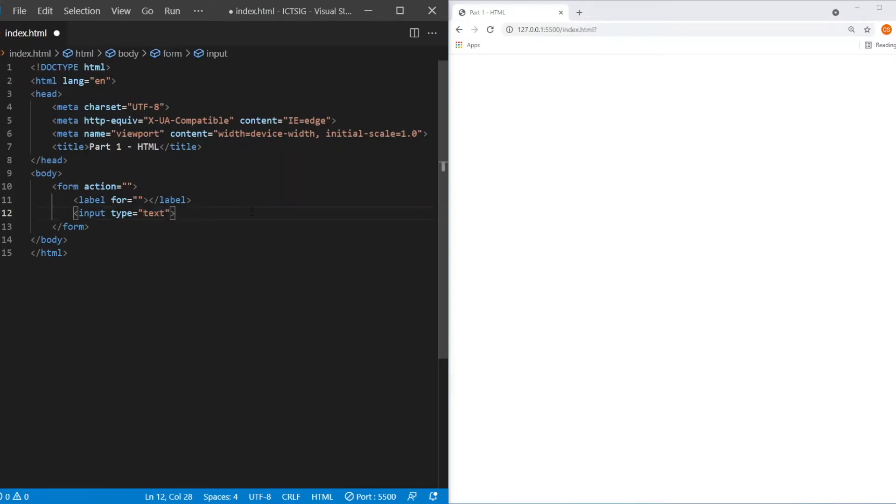Before we go into the data type, there's one very important element inside the form elements, which is the submit button. So how do you create the submit button? Actually it's quite straightforward. It's using the input element. So let me show you.